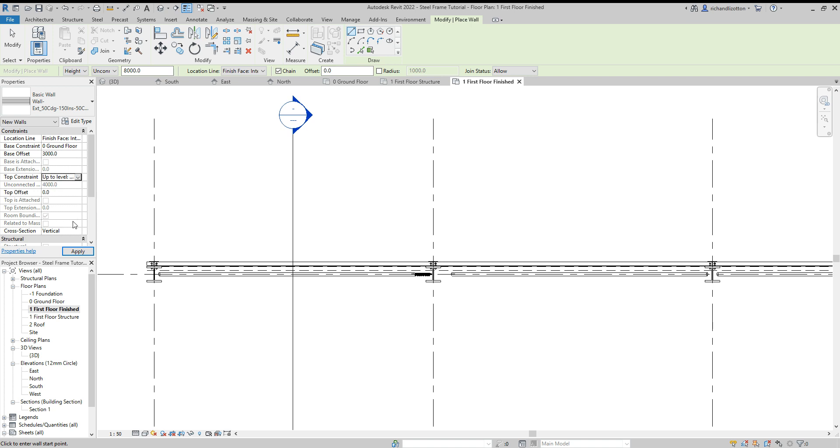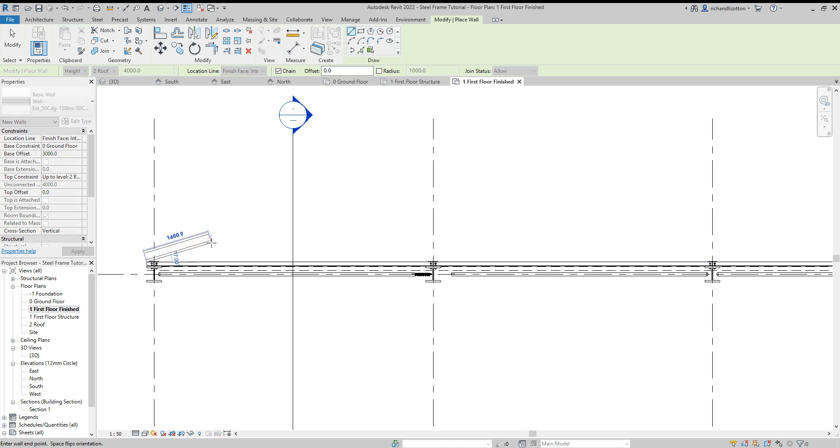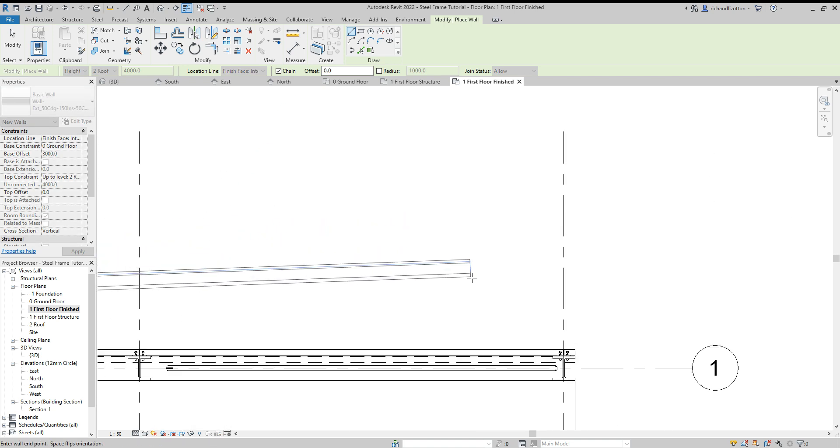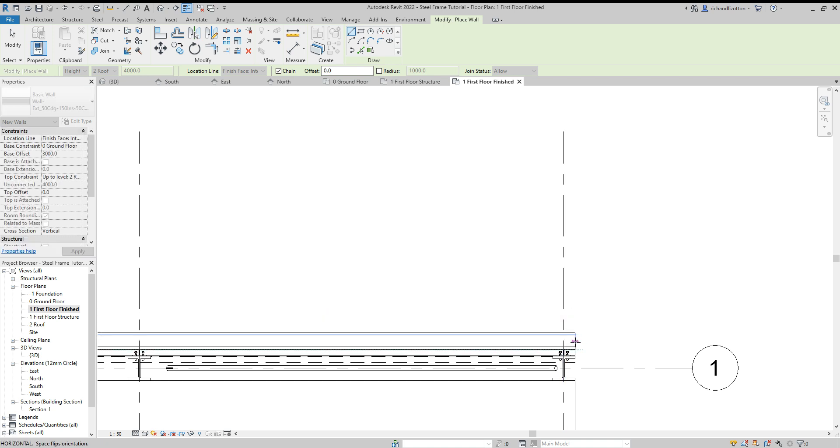And I'll take it up to roof level rather than unconnected. Okay, and now just quite simply find the end point by there. Zoom out, zoom back in on the other side of the building.